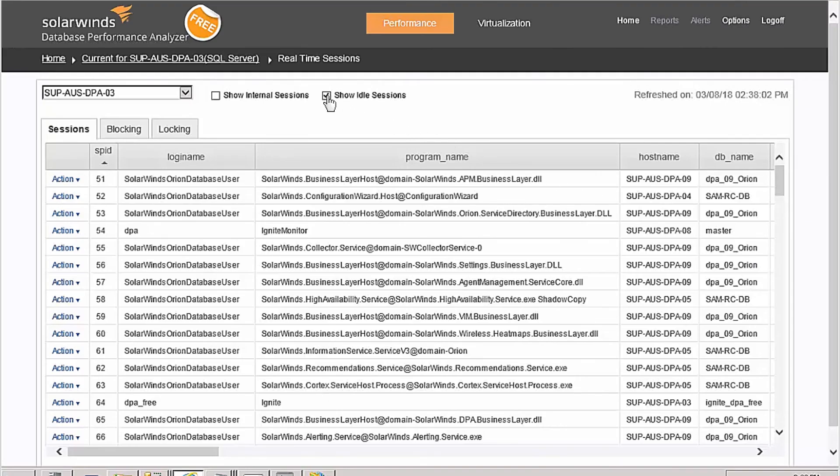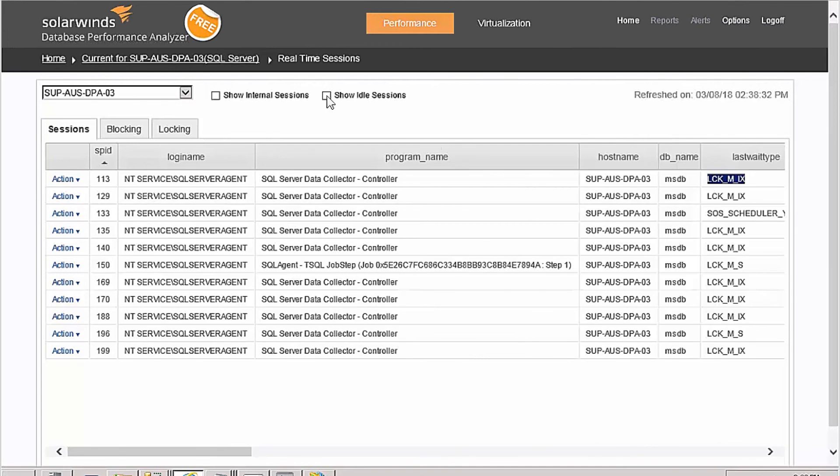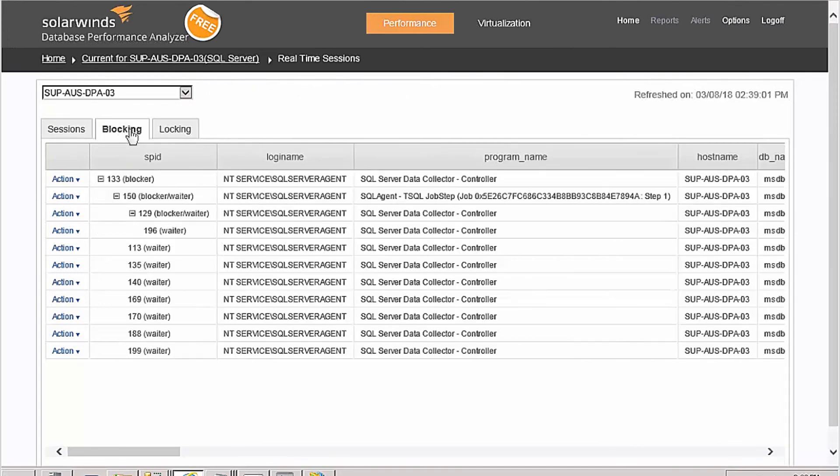Expand your search by toggling on System or Idle Sessions. If you see locking wait states, you might want to go to the blocking tab to see what that tree structure looks like. You can also view any current locks happening in your database.